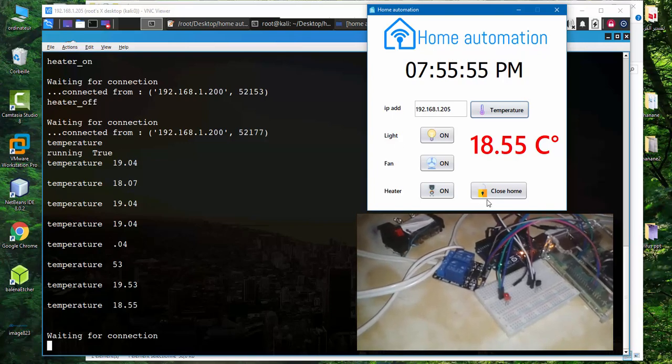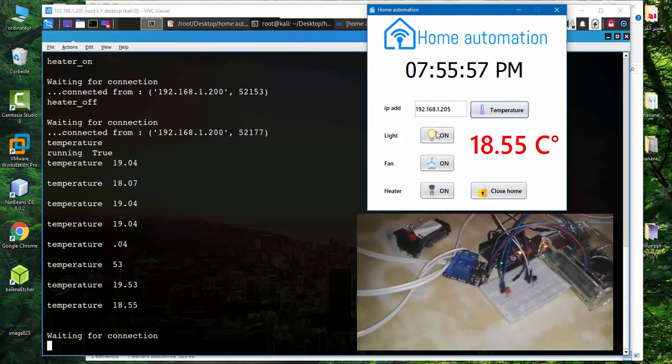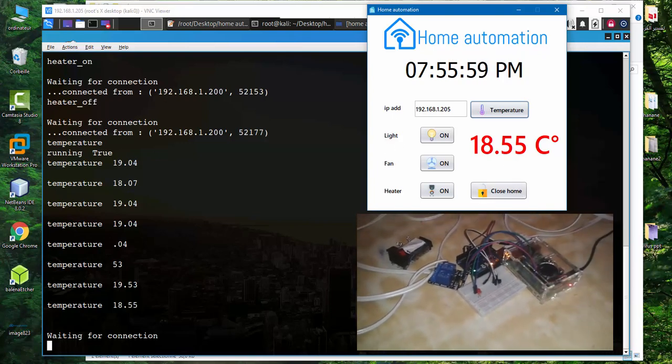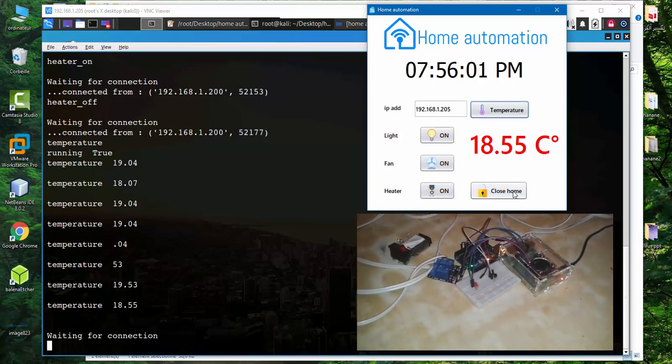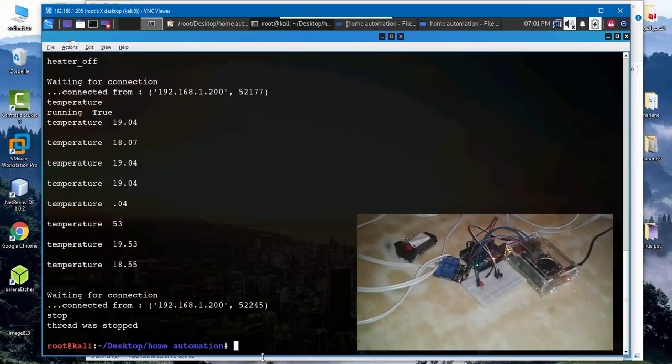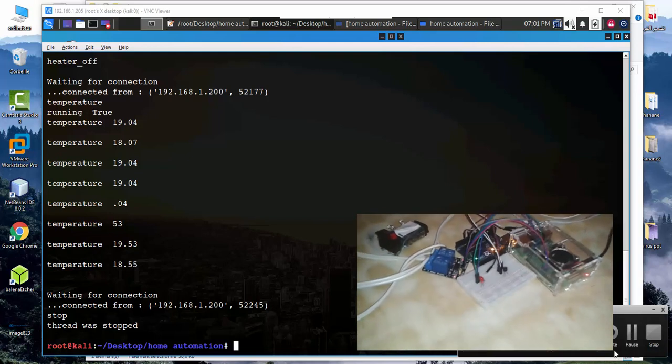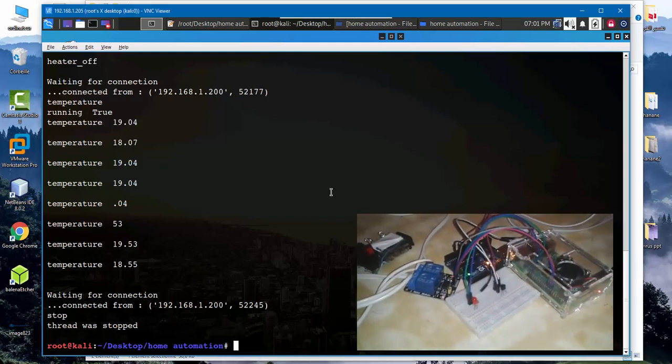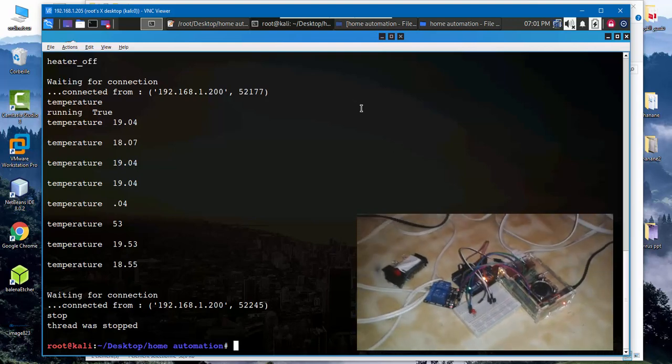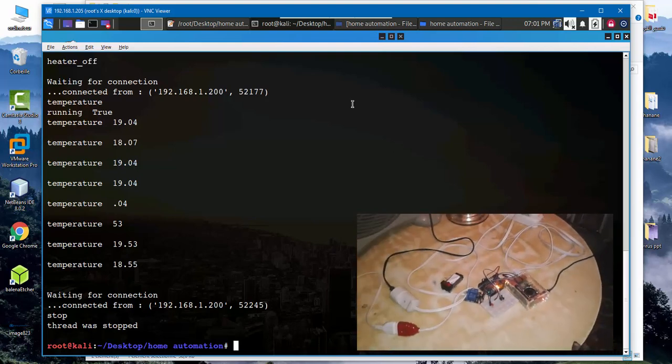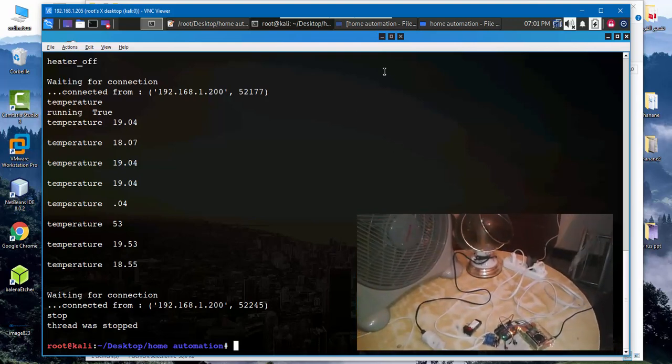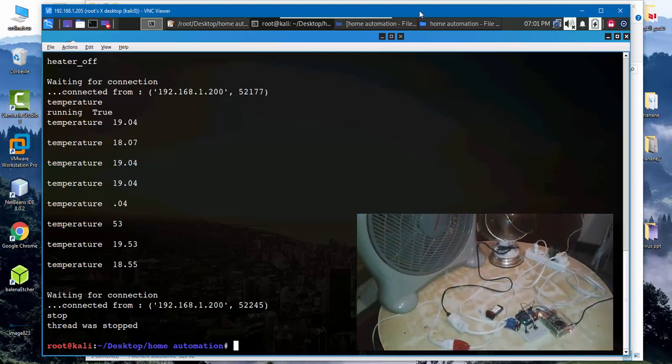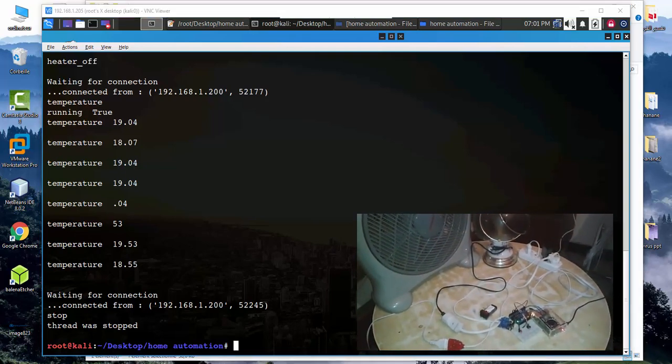Through this button I can close the main thread into Raspberry Pi. Close home. As we see, in the next video we try to control the appliances using mobile Android application. We will meet you in another video.